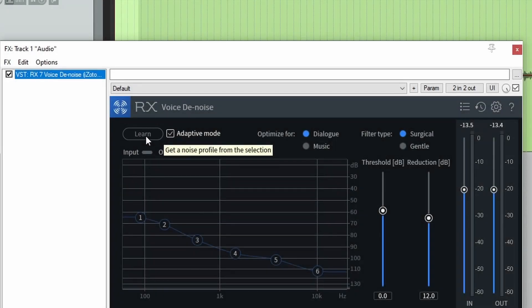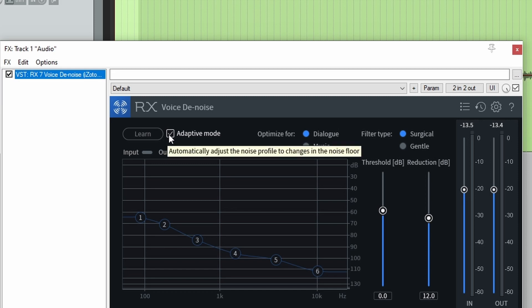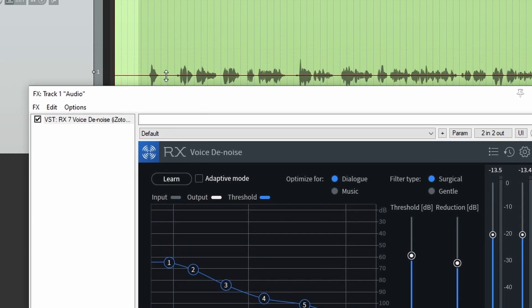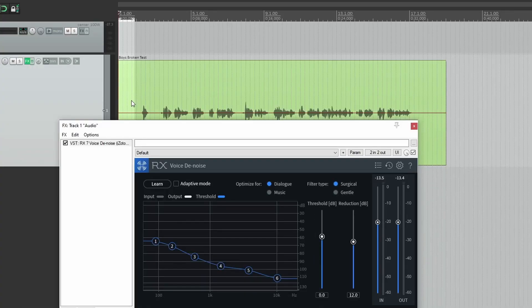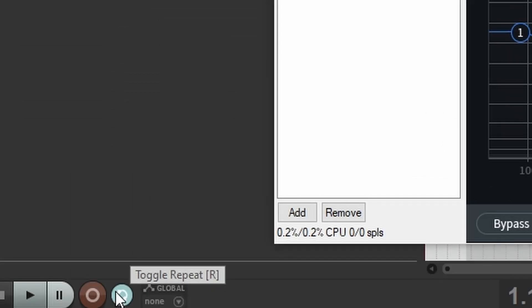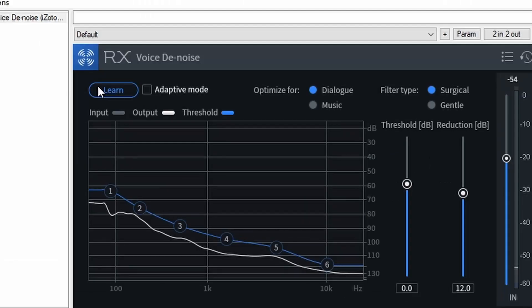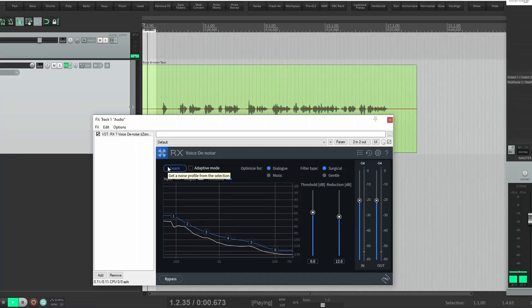All you have to do is uncheck the adaptive mode button, make your timeline selection, click loop, click the learn button. And let's hear how it sounds.